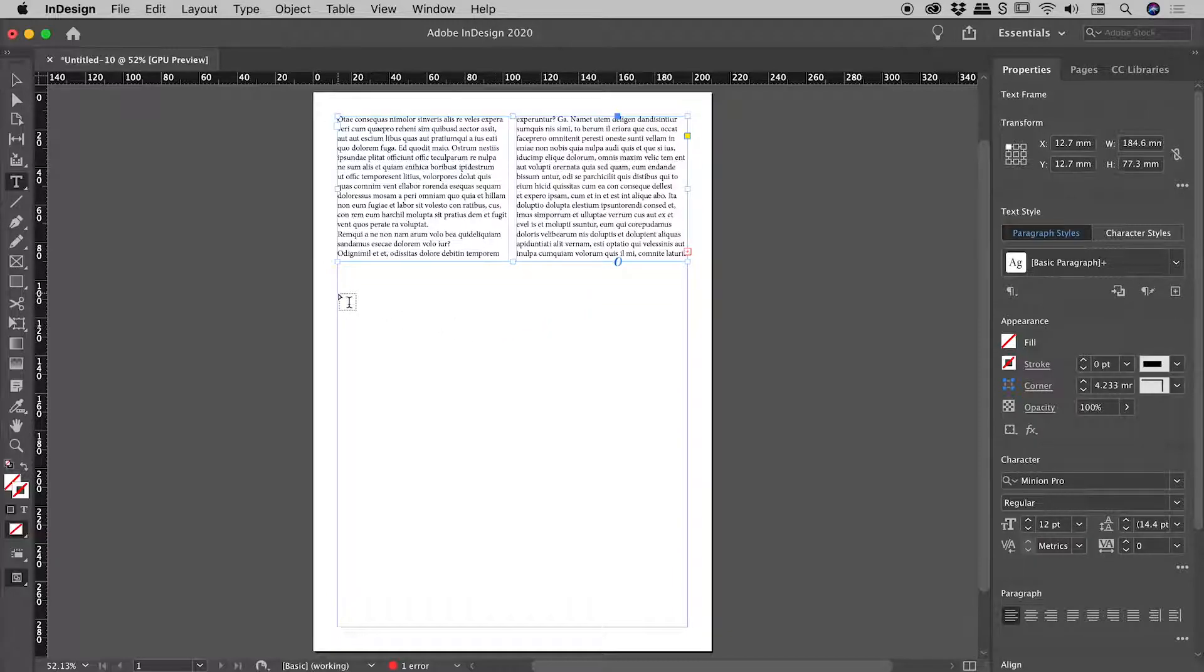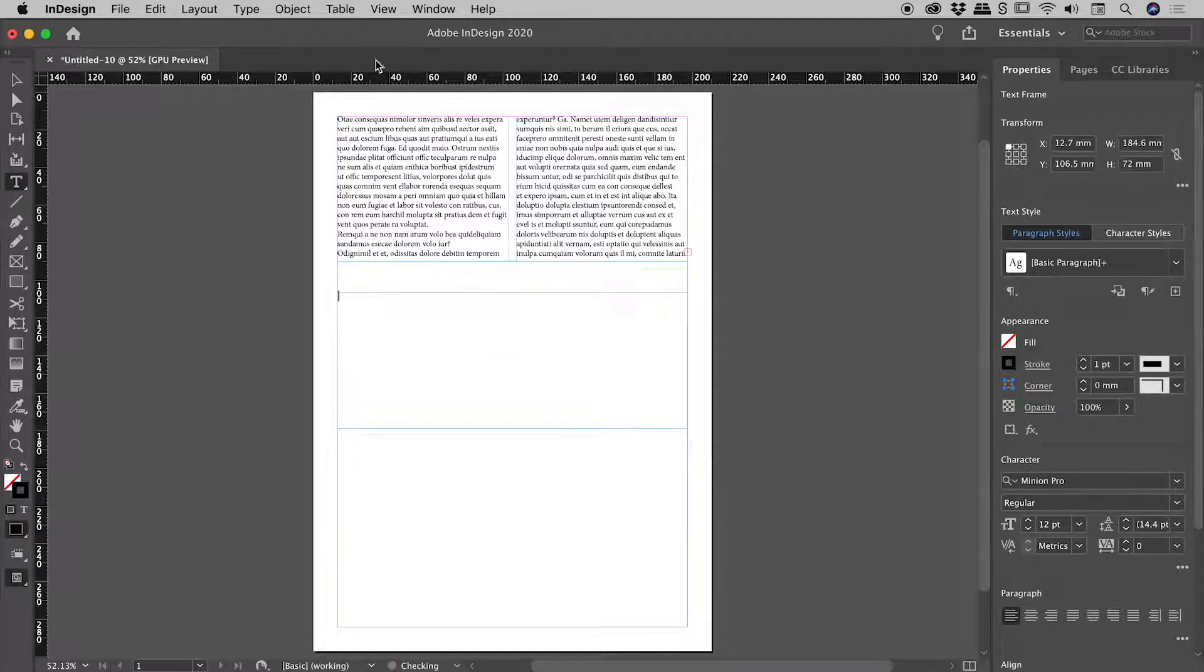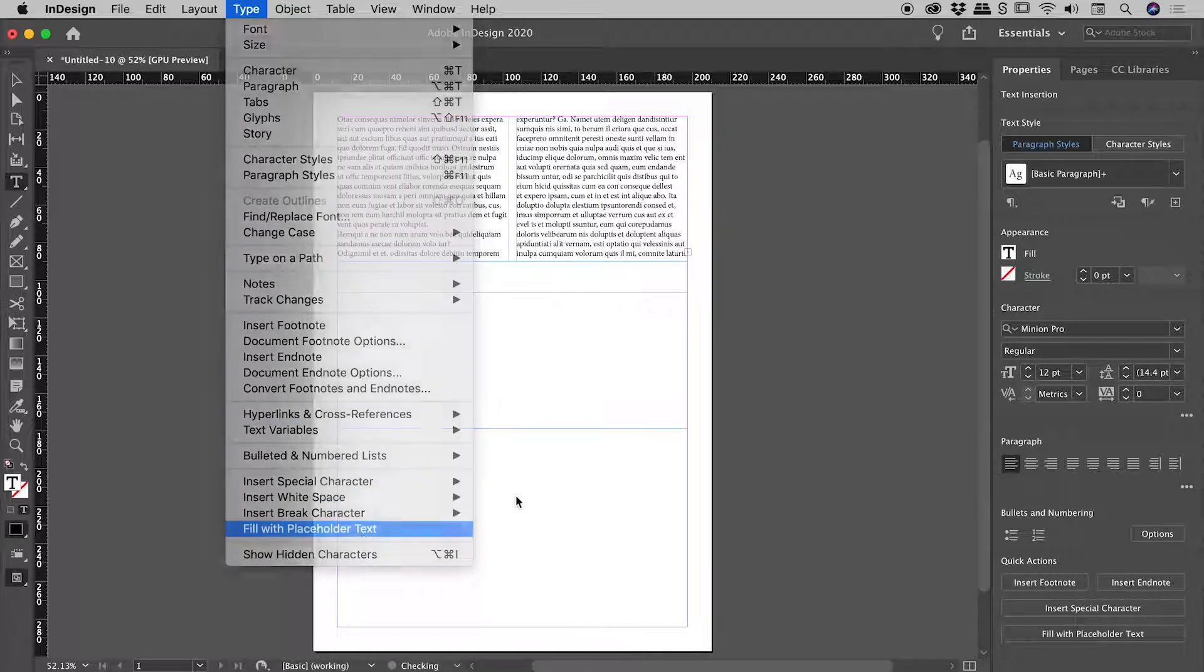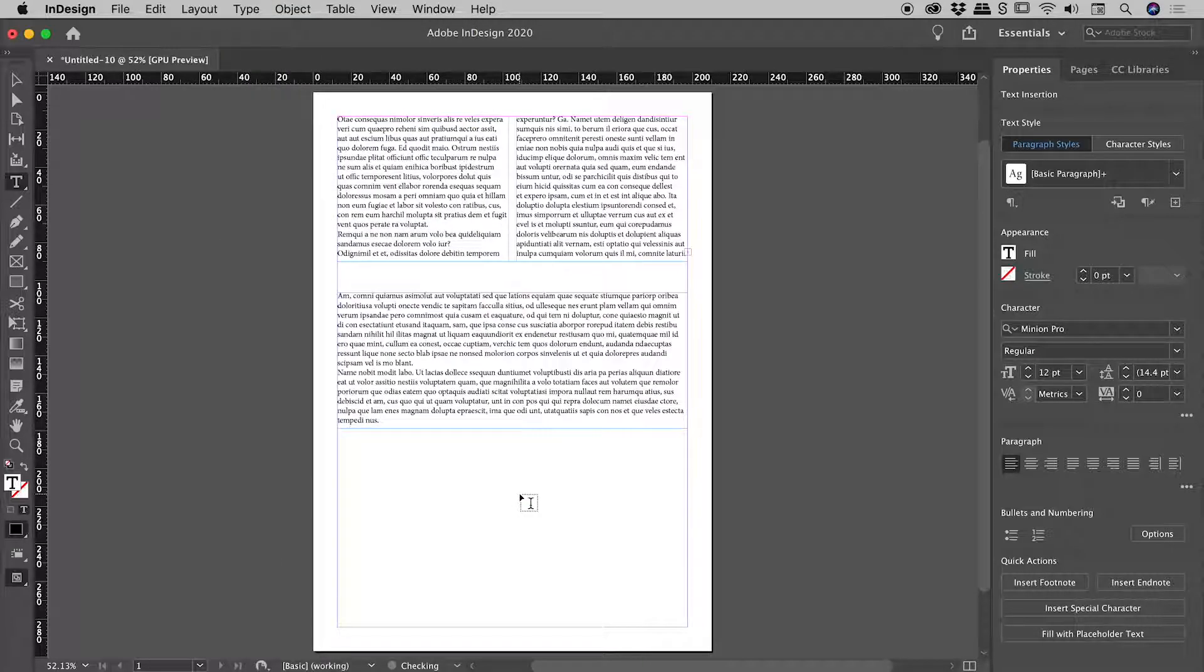Let's grab my type tool again. Drag out a new text box and fill it with some text. OK. We are now back to the default one column text box.